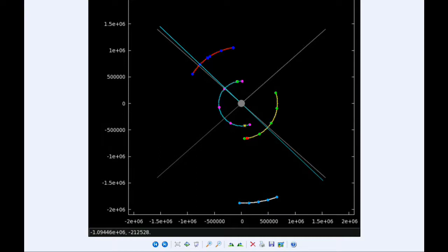At 16:09 UTC, Ganymede begins its transit of Jupiter, and at 17:09 the shadow of Ganymede ingresses. At 19:47 UTC the transit of Ganymede ends, and at 20:47 the shadow of Ganymede egresses.